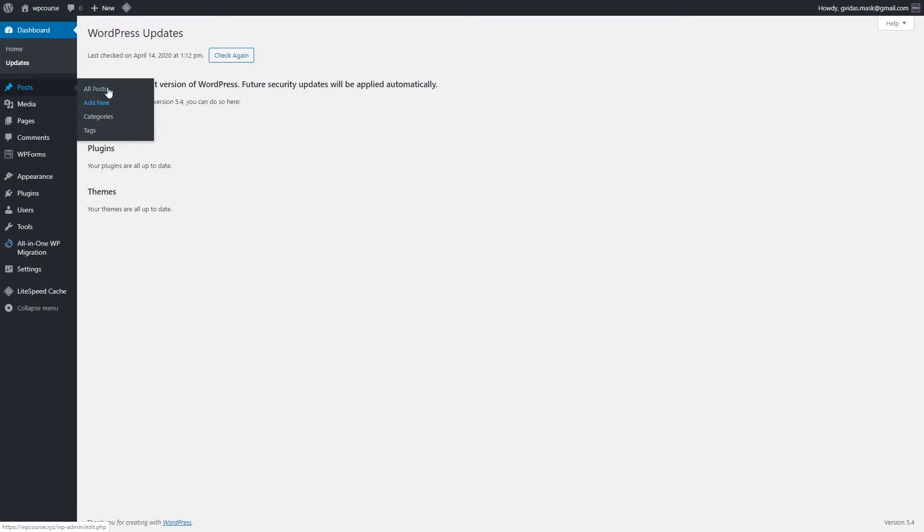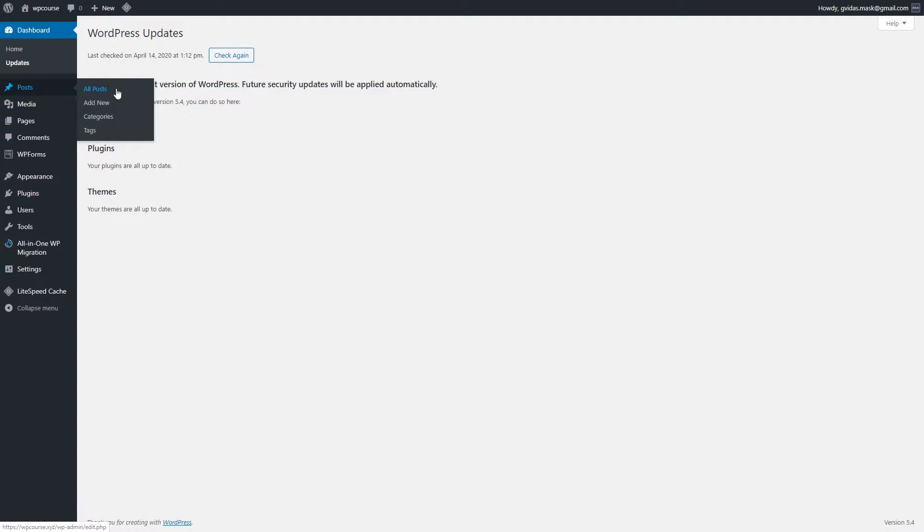The Post section is meant for blog posts, so you can check all posts, you can add new, you can create categories, you can add tags. Later on I will show you how to add new blog posts, how to use WordPress text editor and all other information. So this section is meant for blog posts.